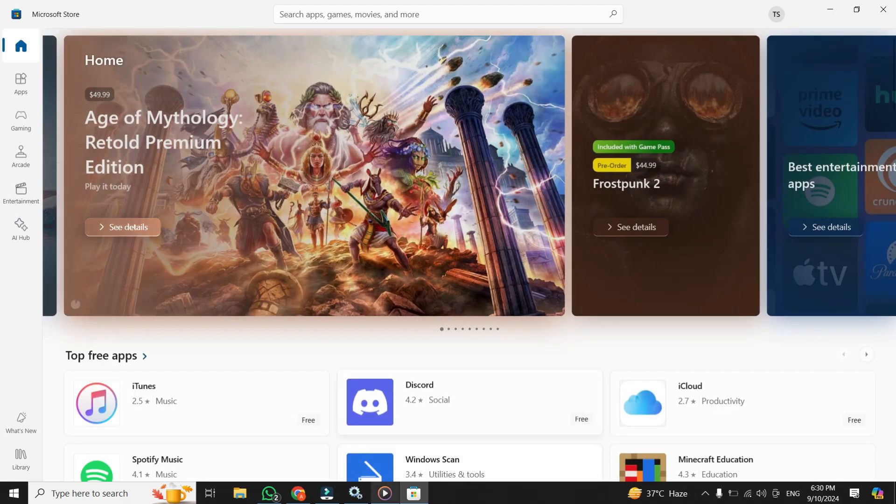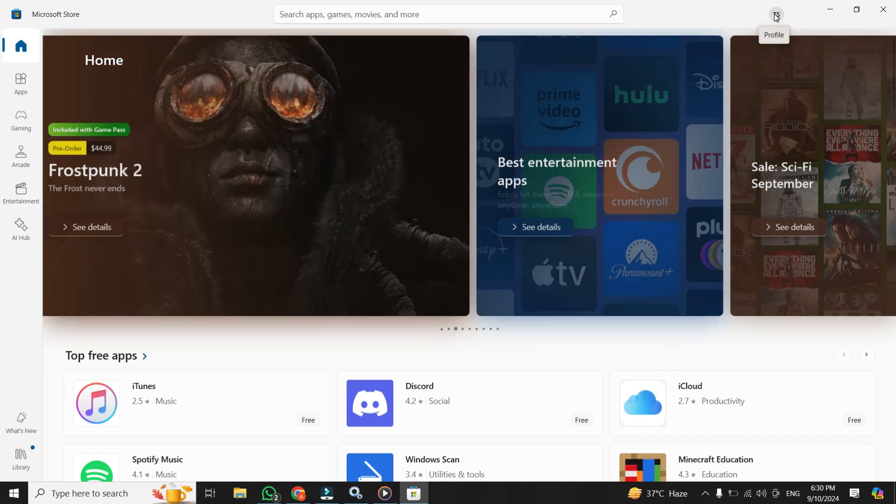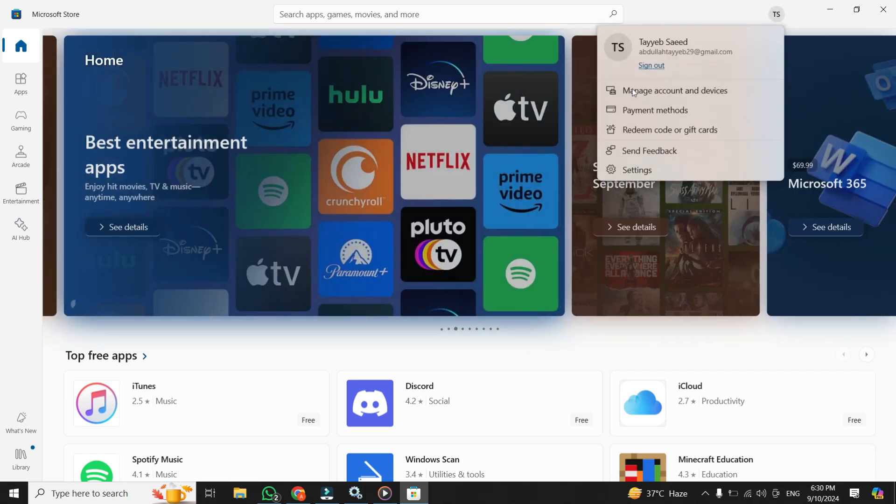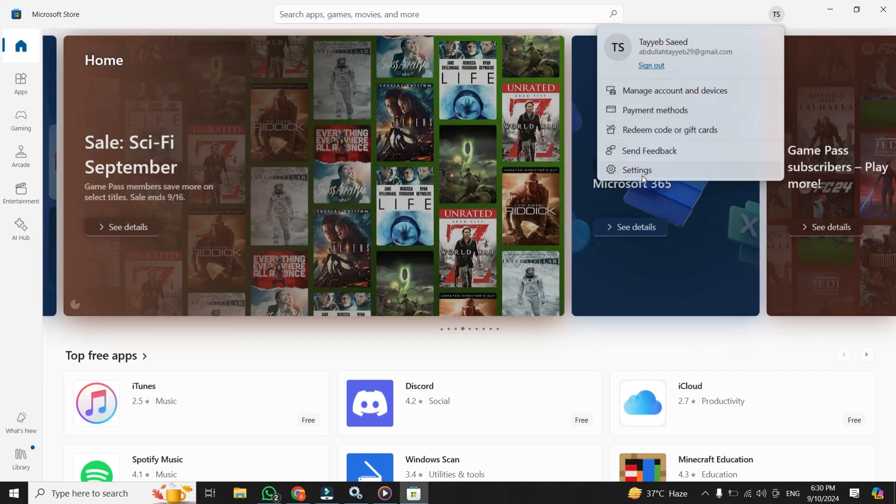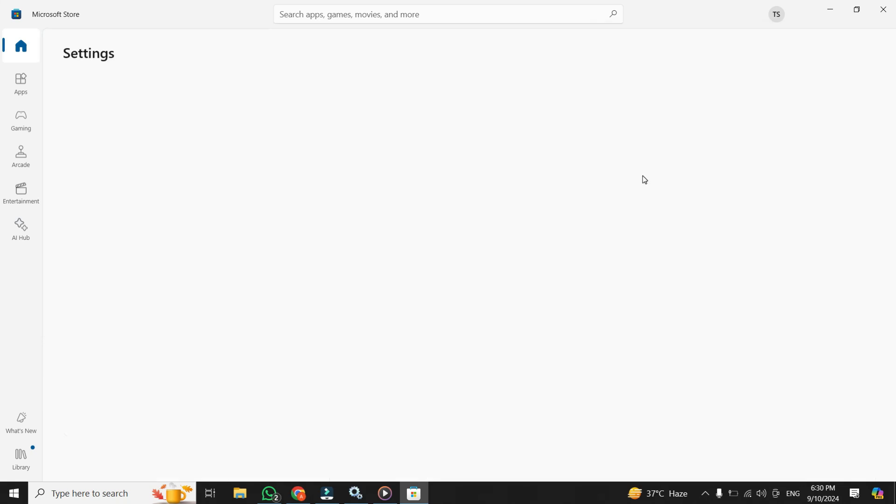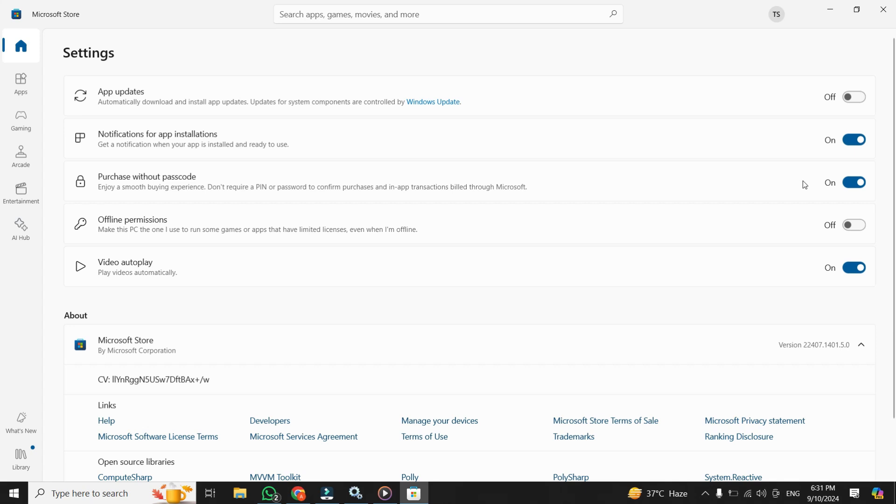Once you are in the Microsoft Store, click on the profile icon at the top right corner. When you click on it, a drop down menu. In the menu, click on settings. Once you are in the settings, from there, turn off the option that says app updates. Now any app updates will be in your control, saving you even more data. And then toggle off video auto play option. Once it's done, you can close Microsoft Store.